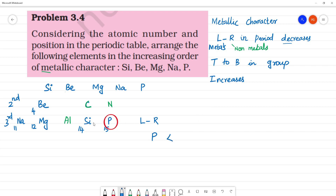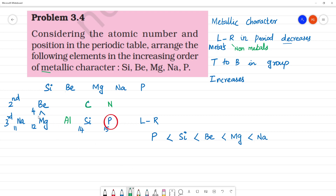In increasing order of metallic character: Phosphorus has the least metallic character, then Silicon, then Beryllium, then Magnesium, and finally Sodium has the most metallic character among the third period elements. So the increasing order is: Phosphorus < Silicon < Beryllium < Magnesium < Sodium.